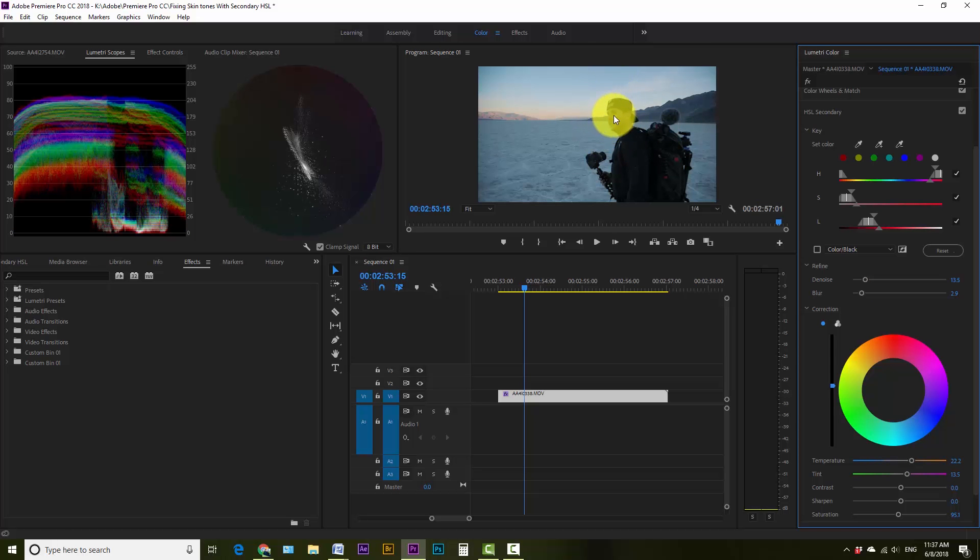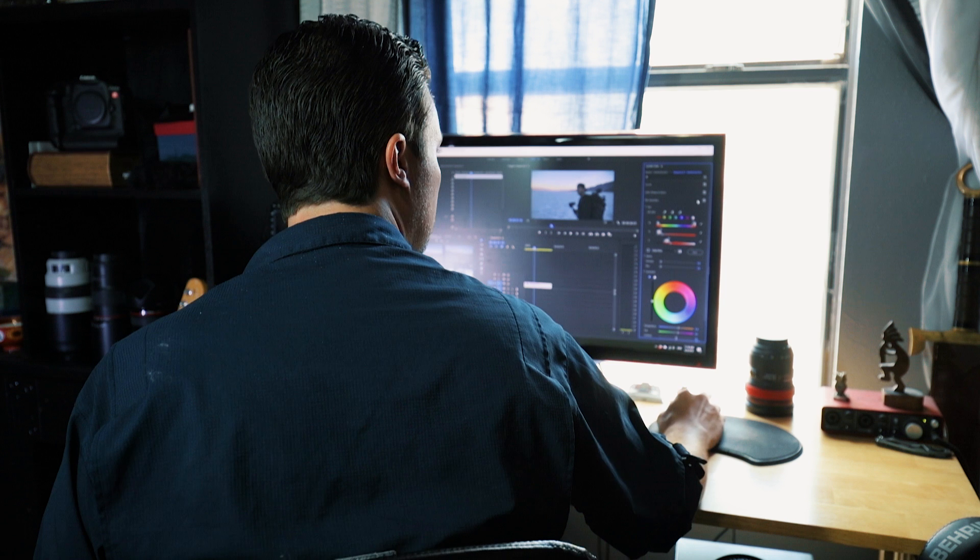Alright, that was it. Like I said, super simple, super easy. And as with anything in color grading, there's a lot of ways to do this and there's a lot of different programs, and even within the same program there's a lot of different ways to do this. But that's my favorite, easiest, fastest way to do it, especially when I'm color grading on the fly or when just something just a little bit is off. That's a great way to fix it. So hopefully this video will help you take your videos and your color grading to the next level.